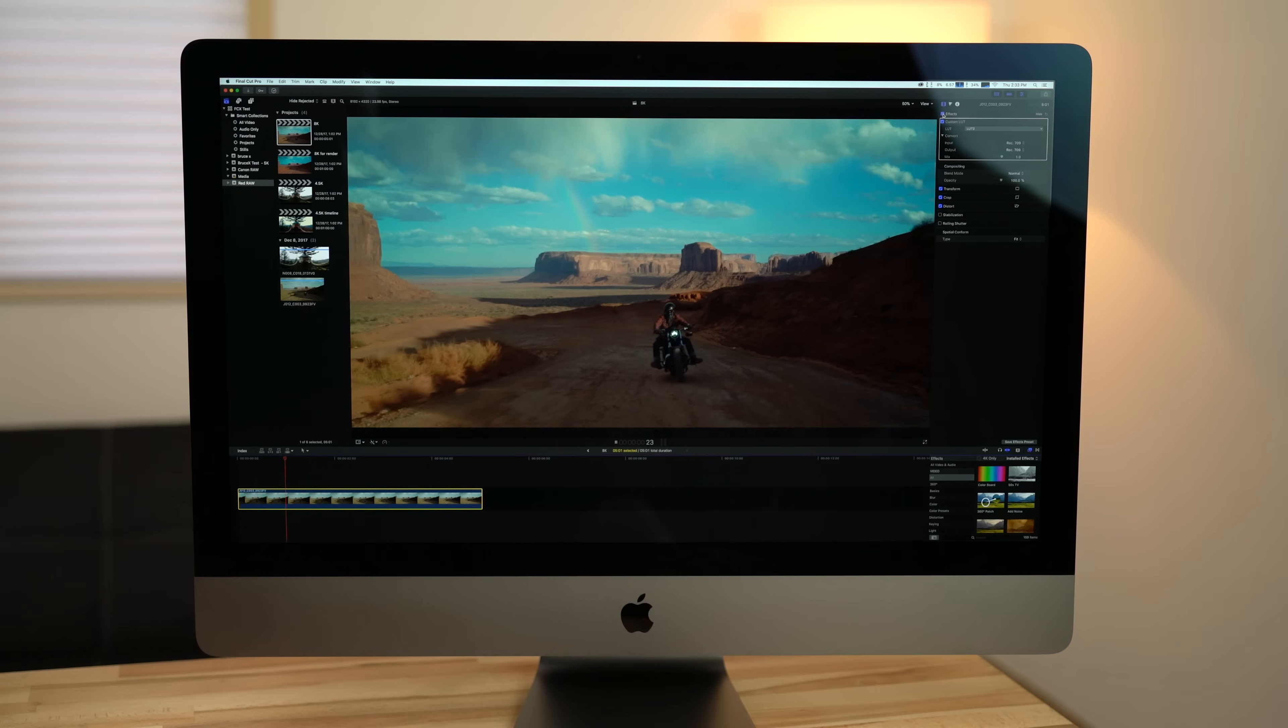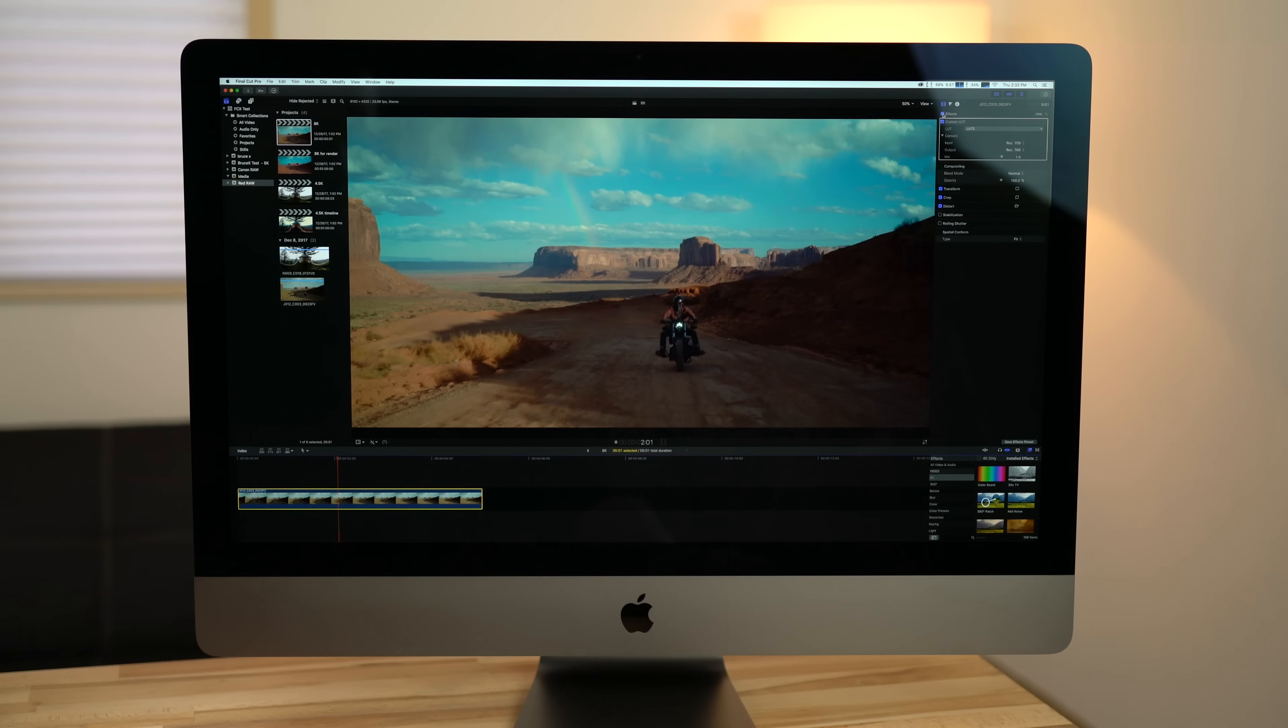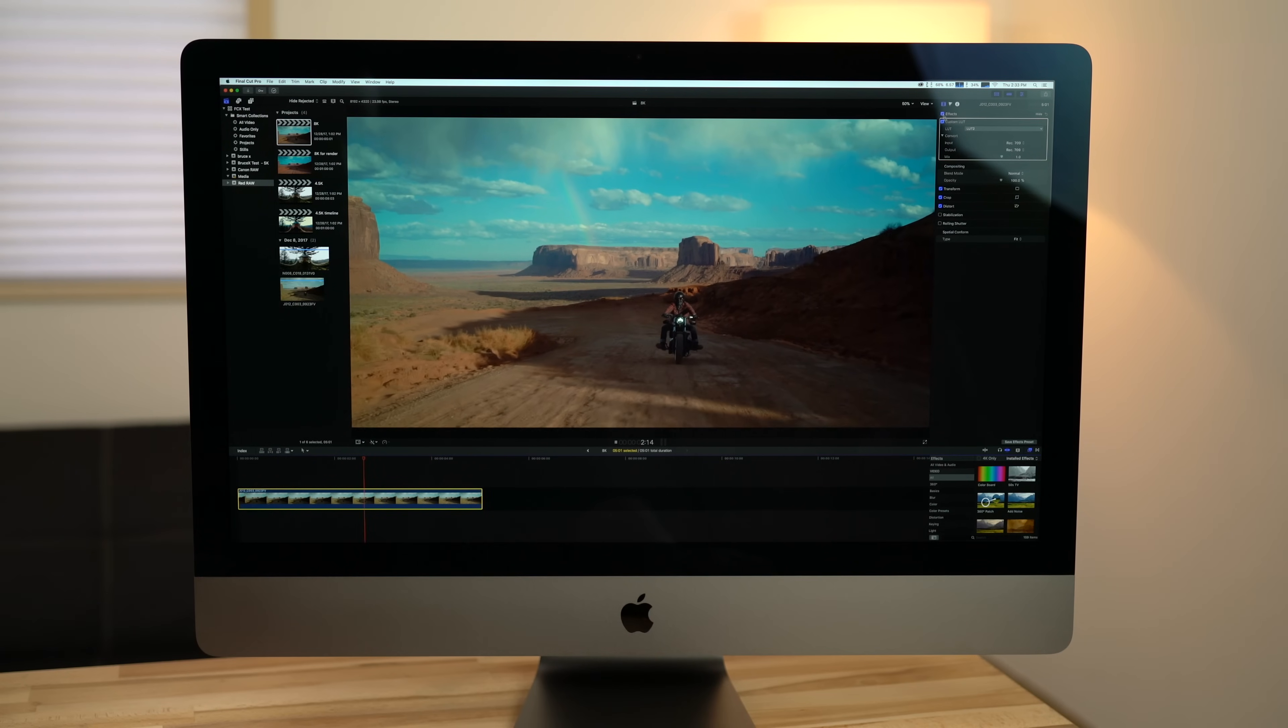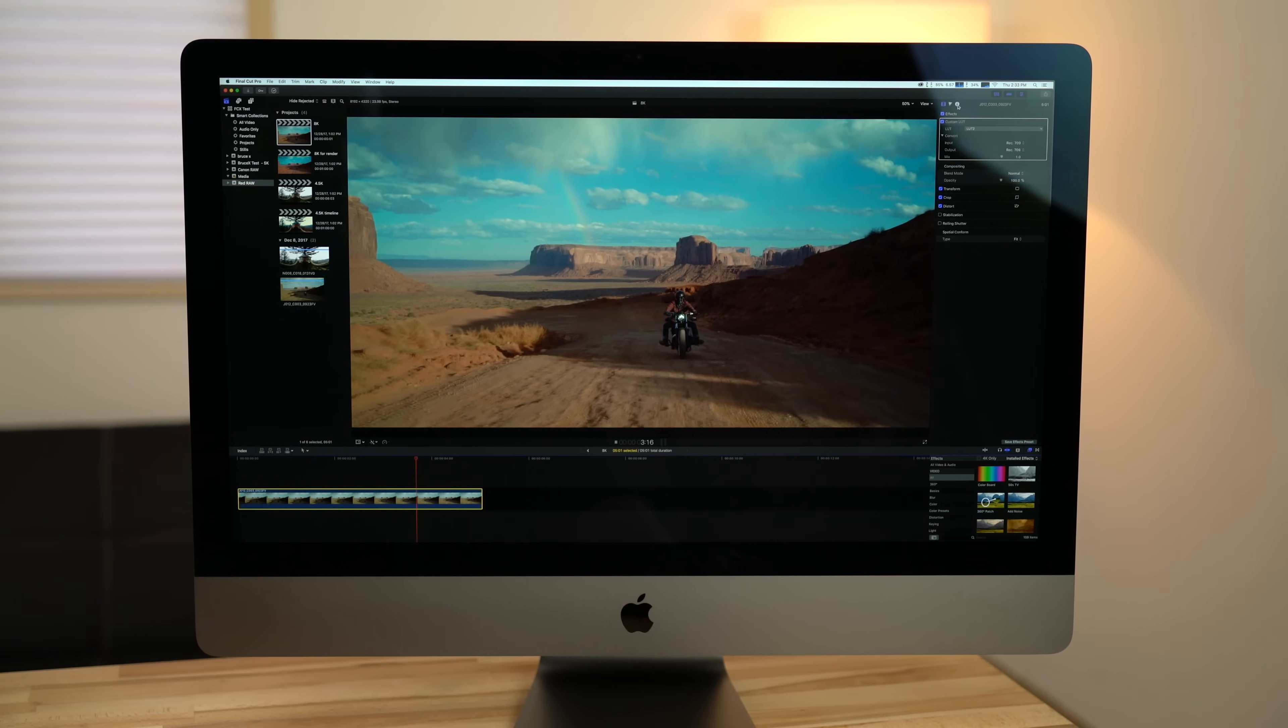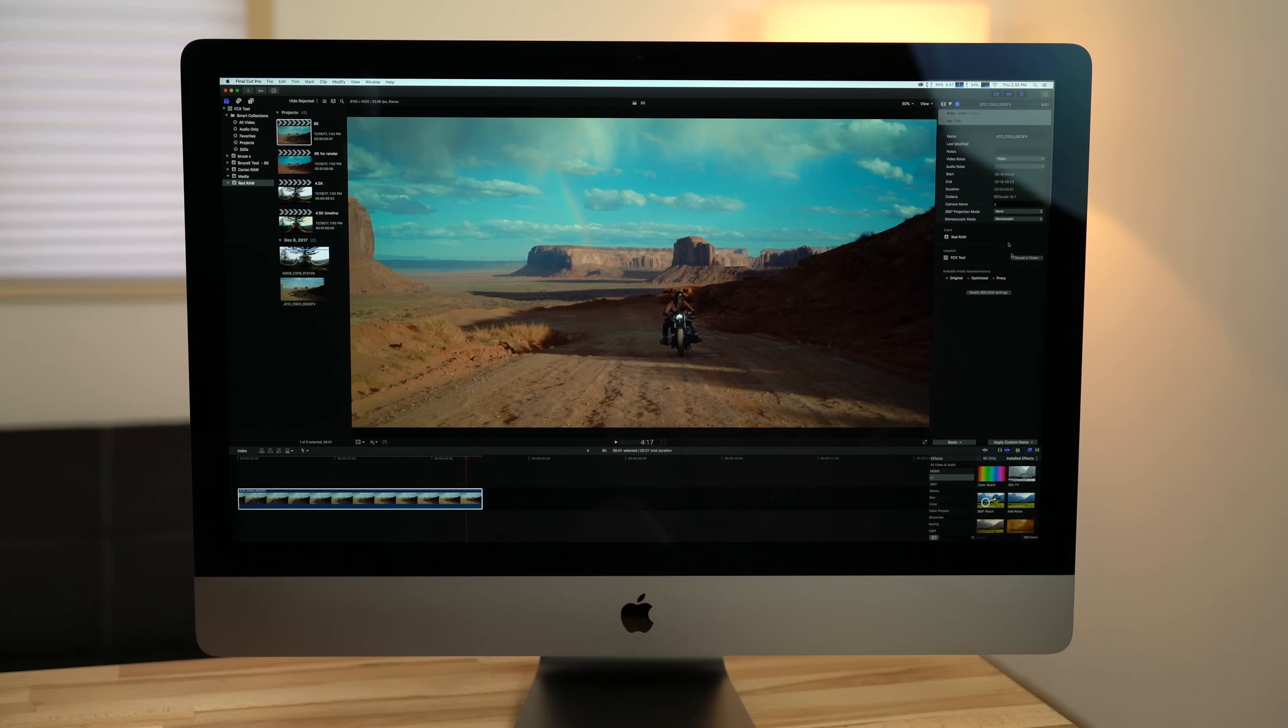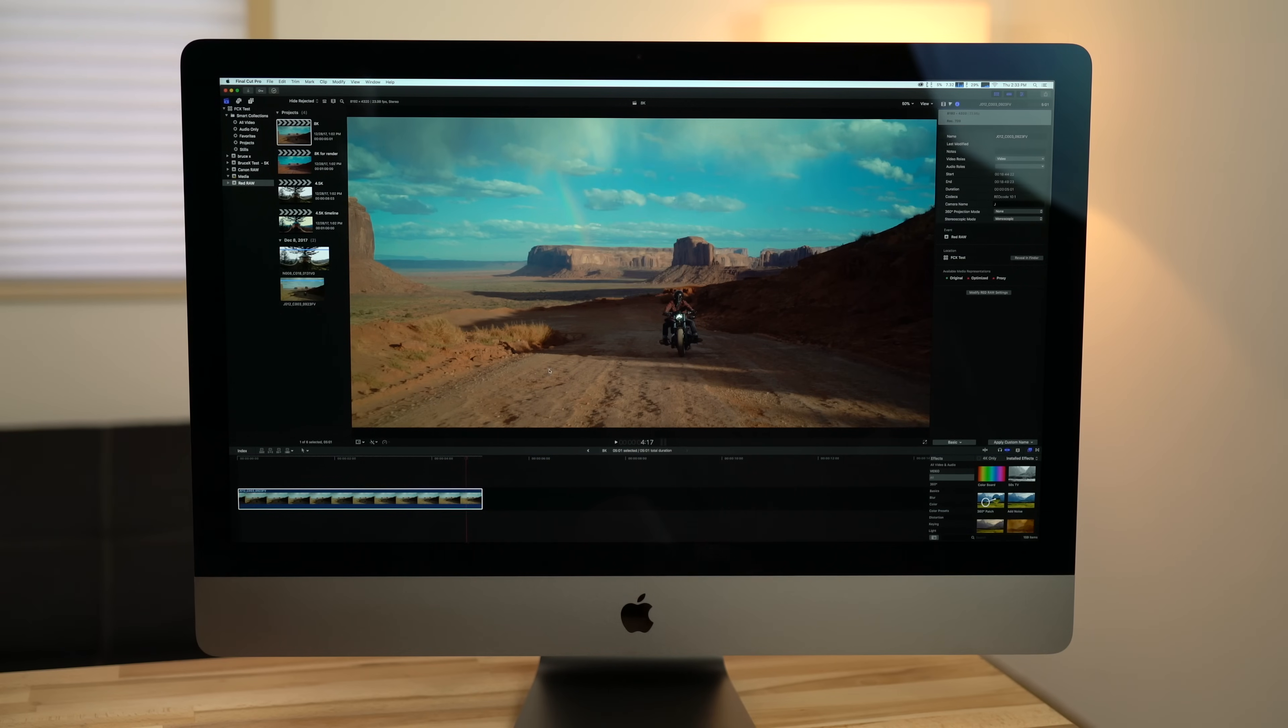To finish off the tests in Final Cut, let's take a look at 8K RAW video from a RED cinema camera. Working in an 8K timeline, our iMac Pro could play back the demanding files with a few color corrections if we set the playback viewer to better performance.